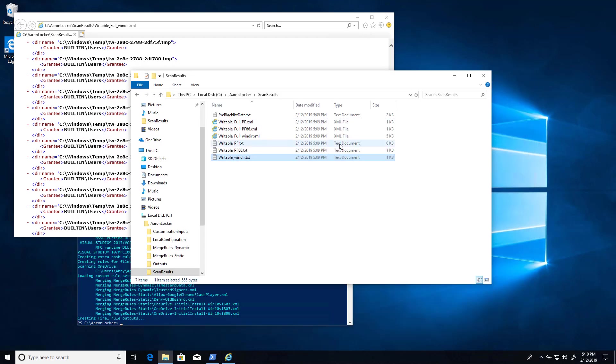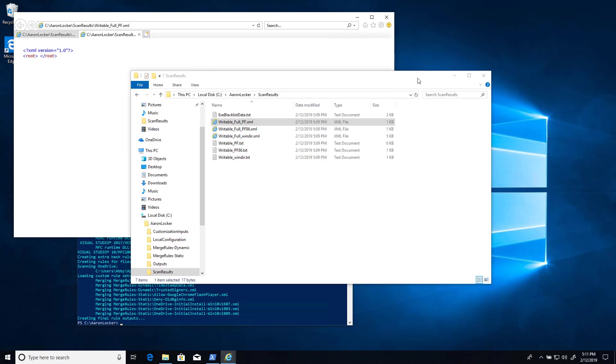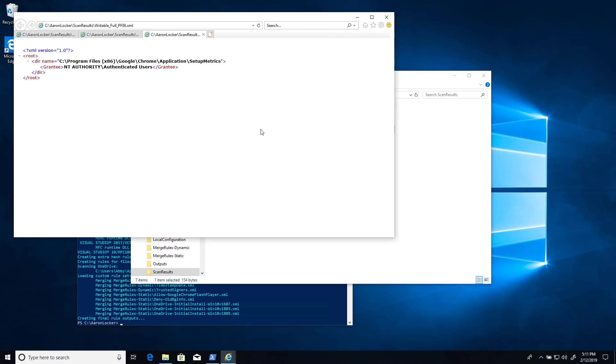By default, the Program Files and Program Files x86 directories do not contain any user writable subdirectories, but after you install some apps, you might find that they do. This one, Program Files doesn't. Program Files x86, this has Google Chrome installed on it, and it's got Google Chrome application setup metrics directory, which grants write permissions to authenticated users. That's probably because they're using a single directory for any user on the computer to be able to write some metrics that can presumably be uploaded. The thing is, as long as there's no executables in that directory, then we don't need to worry about having to create special rules to allow executables in there to run.